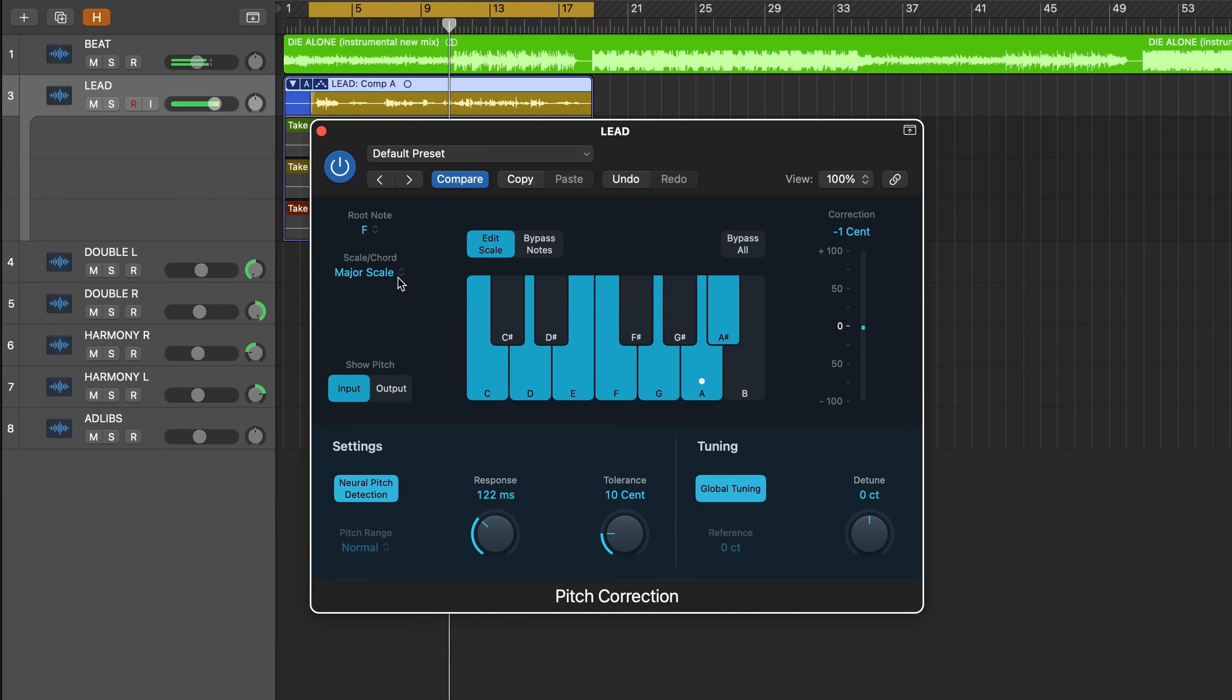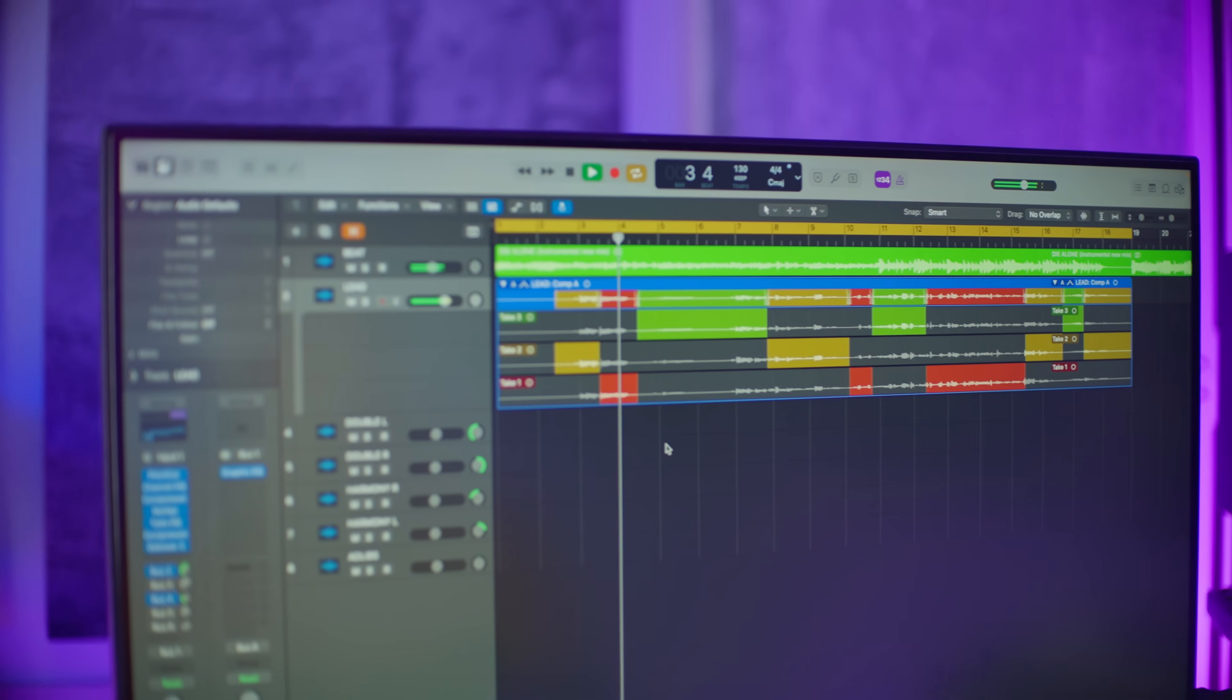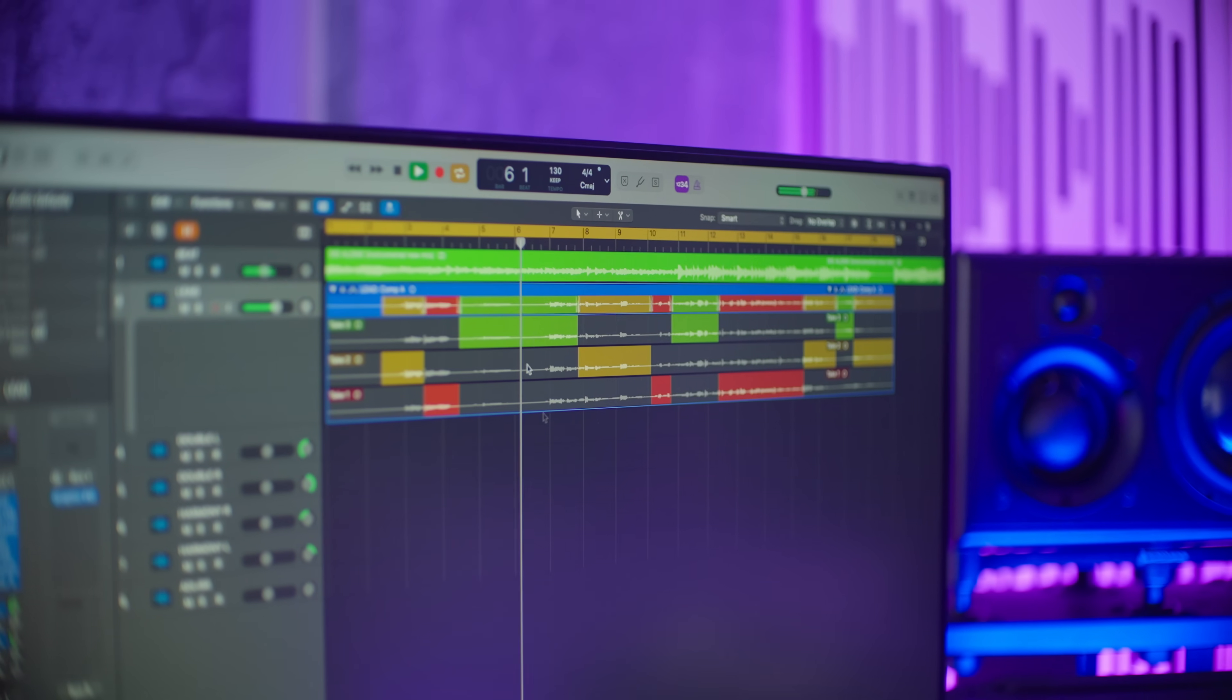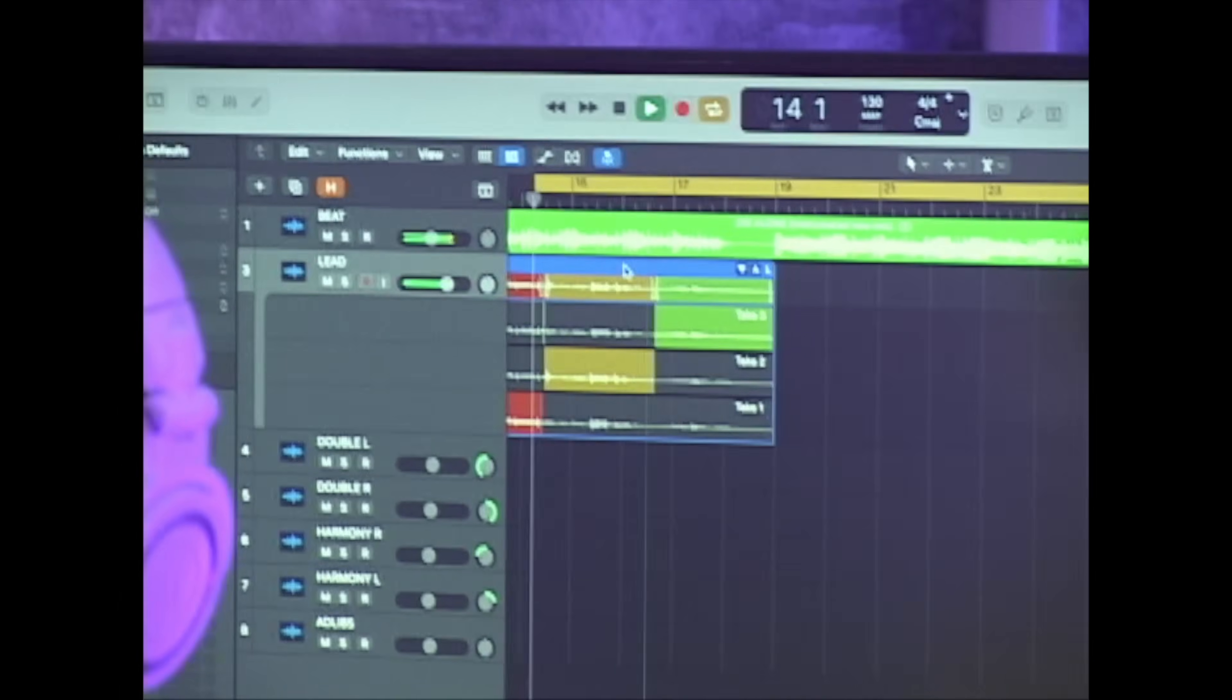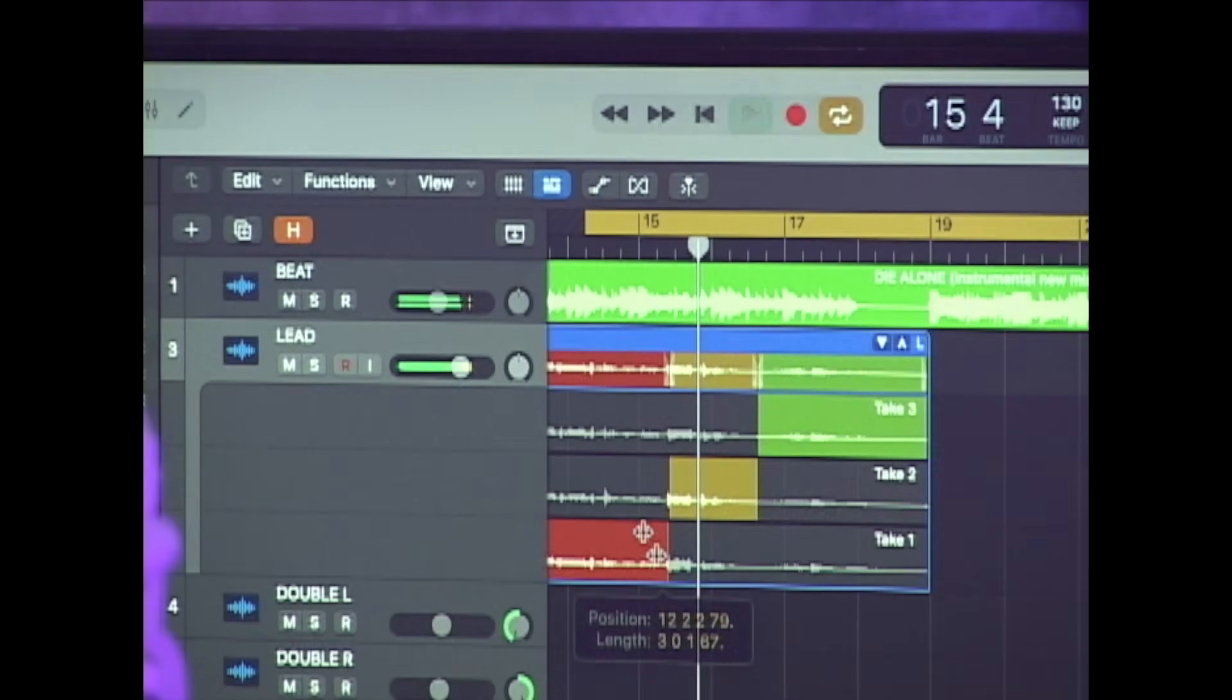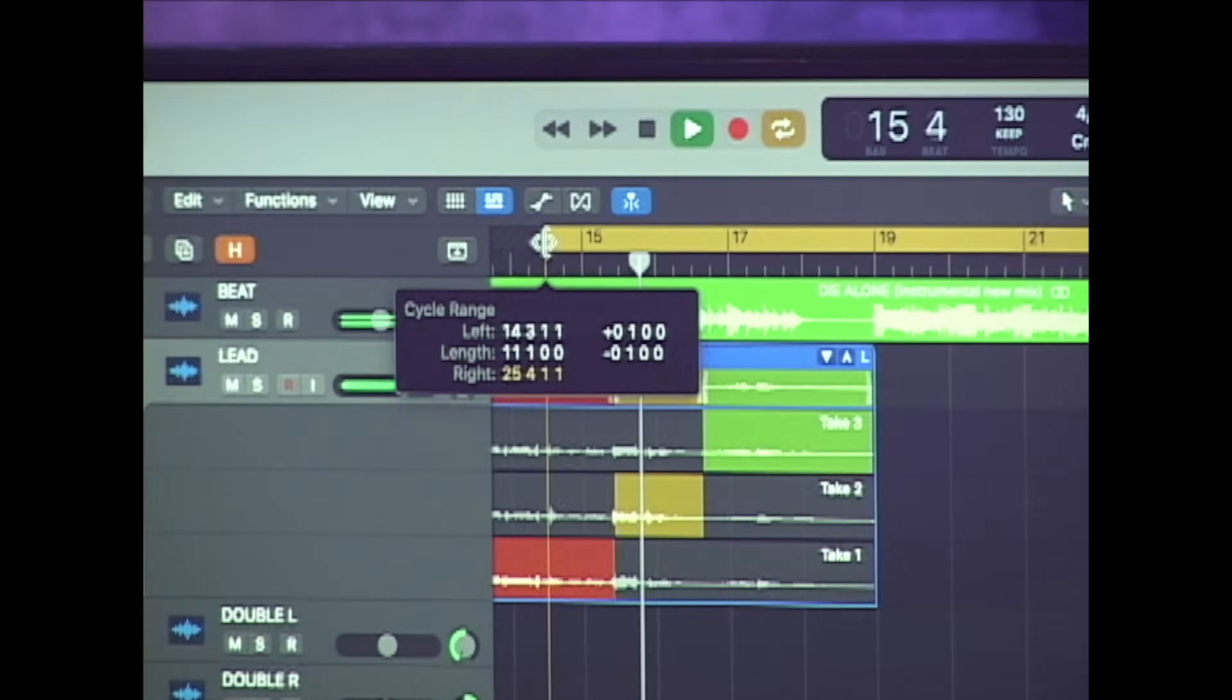Comping in Logic Pro is as easy as highlighting your favorite sections of each take. This is where our automatically colorized takes become extra helpful in differentiating the different clips in our lead vocal comp.